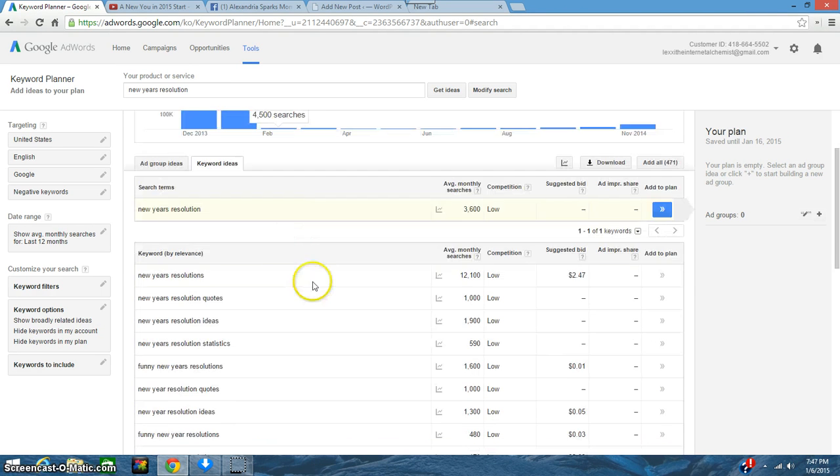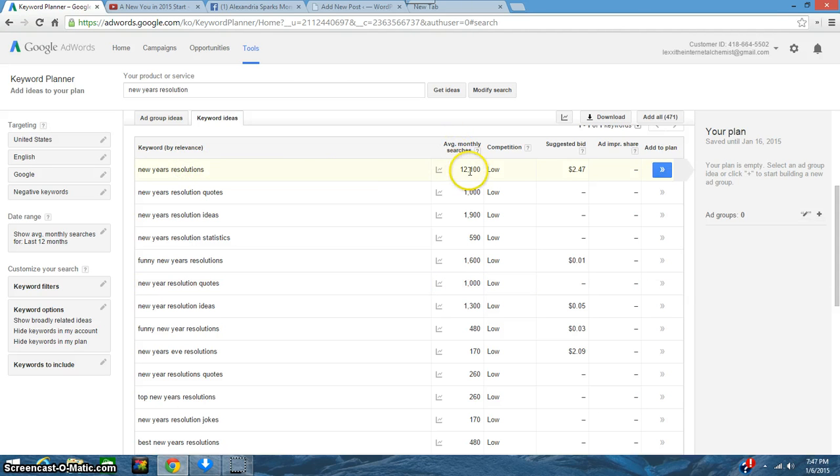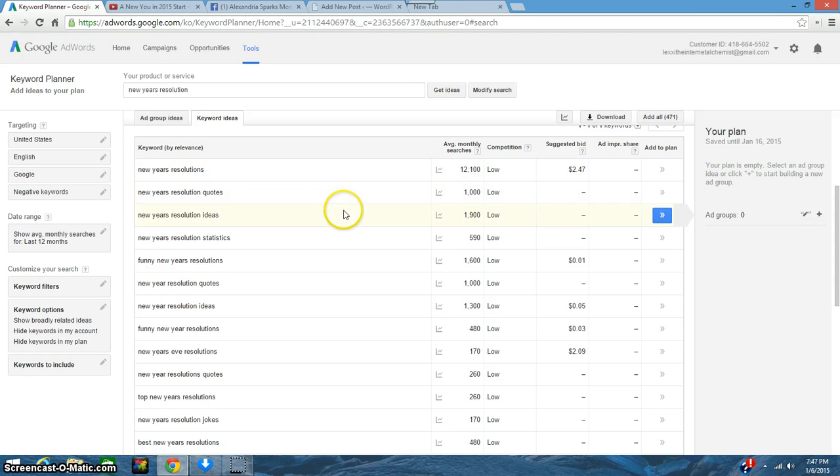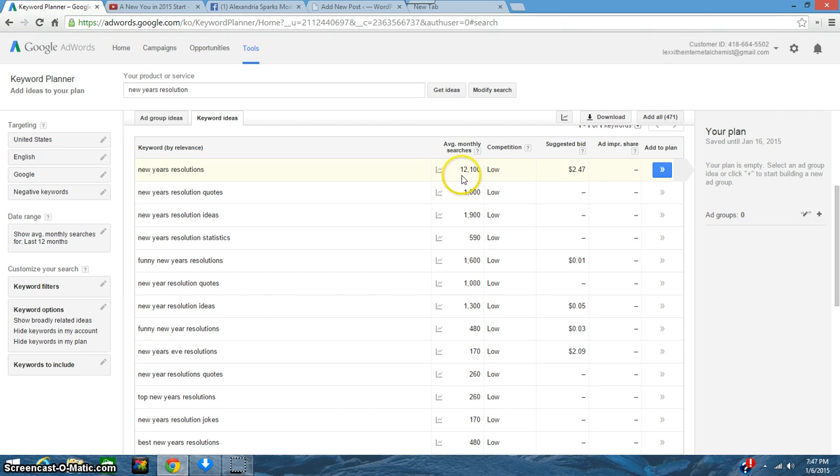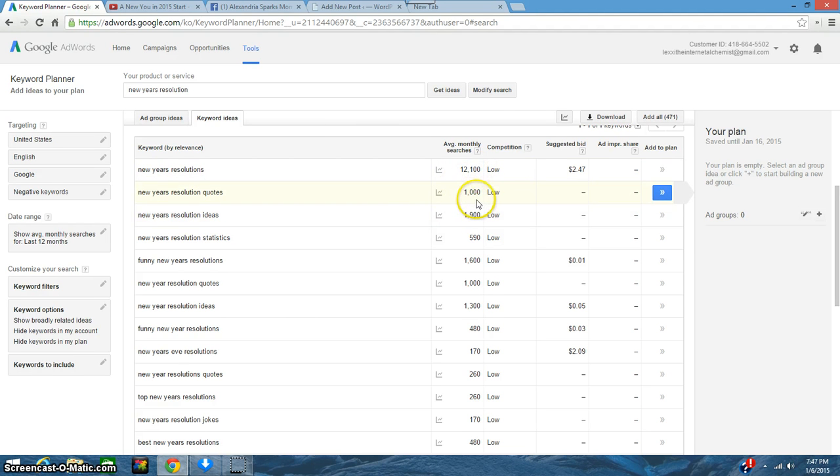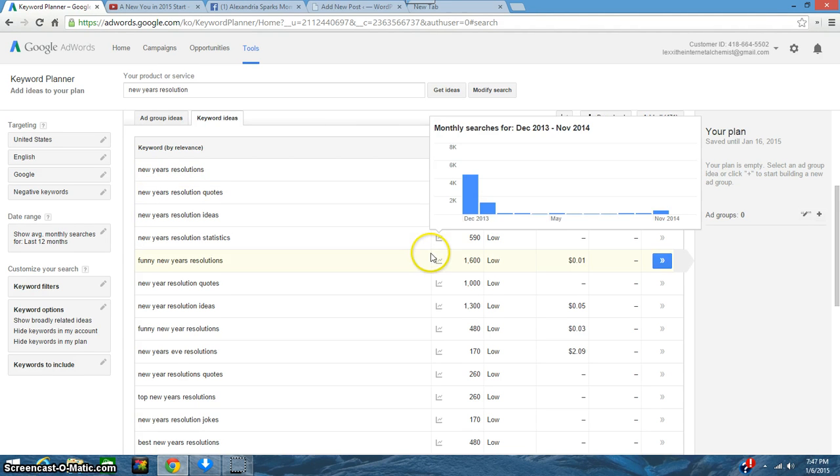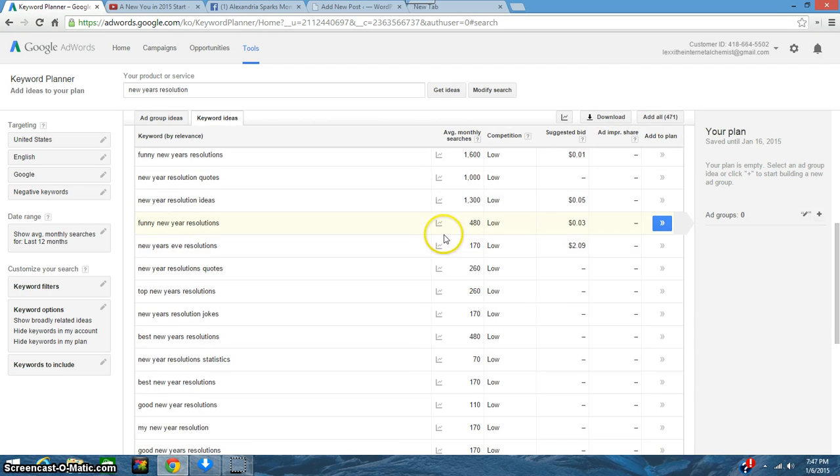Once it loads, you can see here what the average monthly searches are. For New Year's resolutions, people are putting in New Year's resolutions and Google search shows 12,100 searches a month on these. New Year's resolution quotes isn't so big—it's 1,000 searches a month.